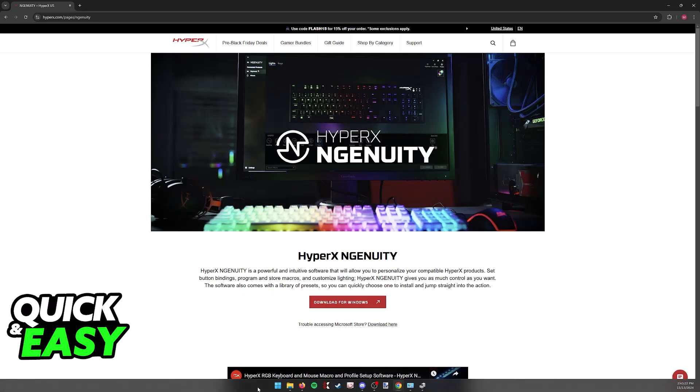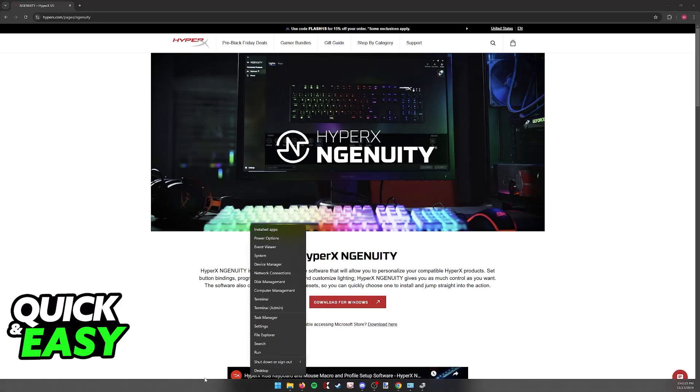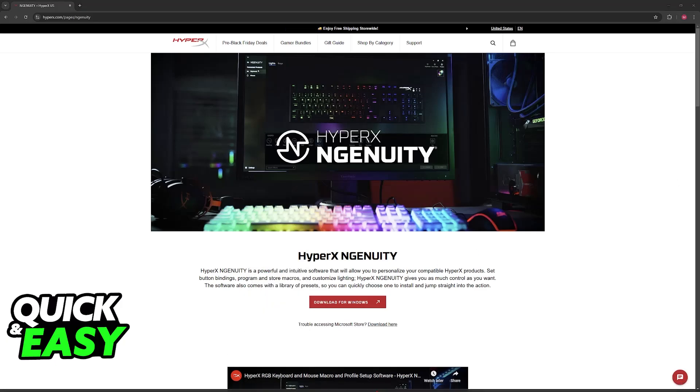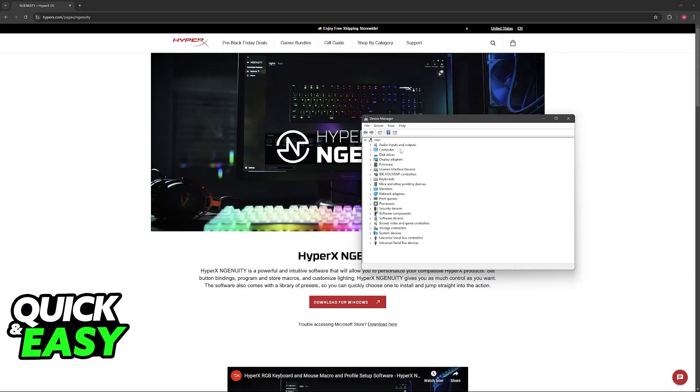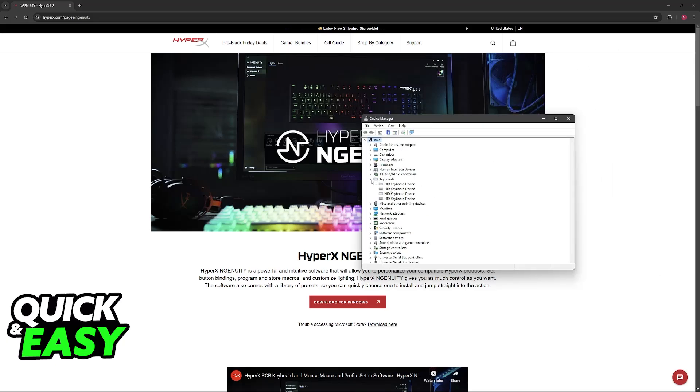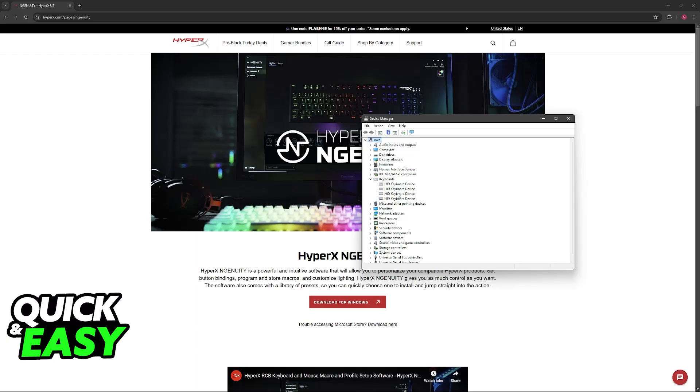Alternatively, you can try right-clicking the Windows icon and going to Device Manager. Here, you should see every device connected to your PC, including the HyperX keyboard. If you don't see it listed or if you see a generic name, it could mean that the HyperX keyboard is not being detected. If that's the case, try using a different USB port or even a different cable.